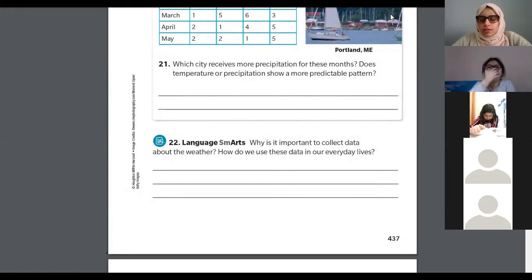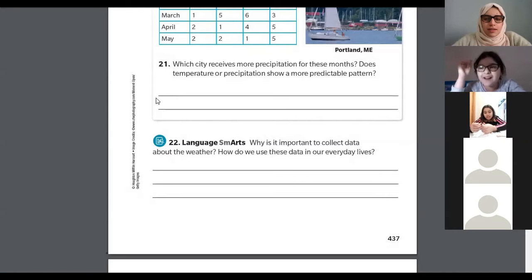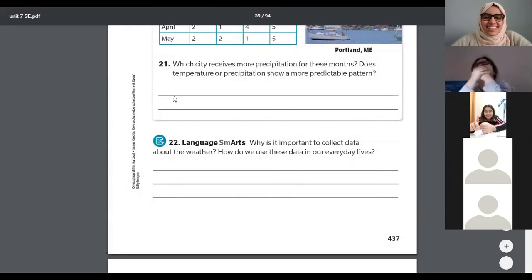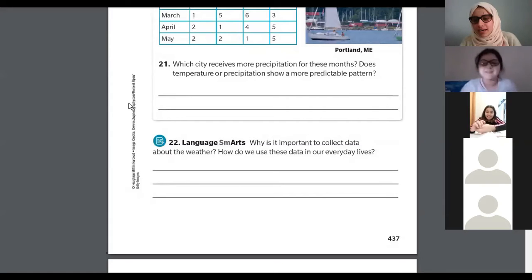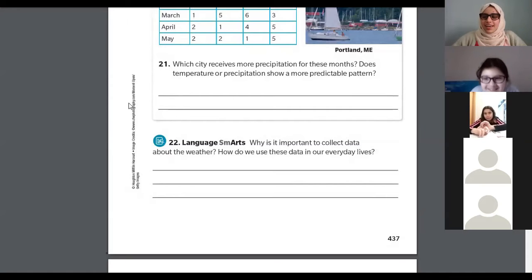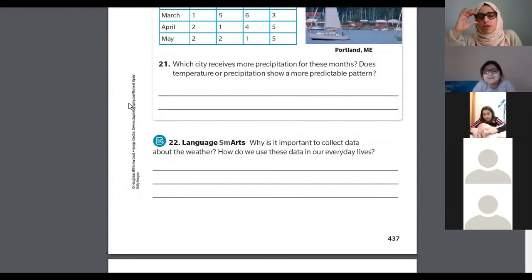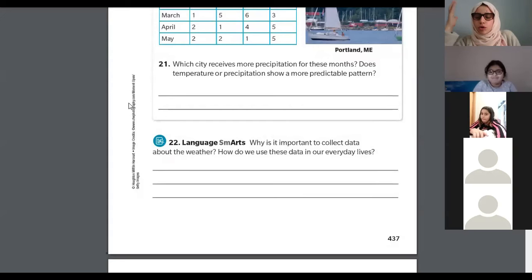Think about it a little. To protect ourselves. How do you know what to wear in the morning? How do you know if you need to wear a jacket or a t-shirt? We can open the door and know if it's cold or warm. So we need to check the weather every day to figure out what to wear. It's important to collect weather data so we can know what to wear and stay safe.